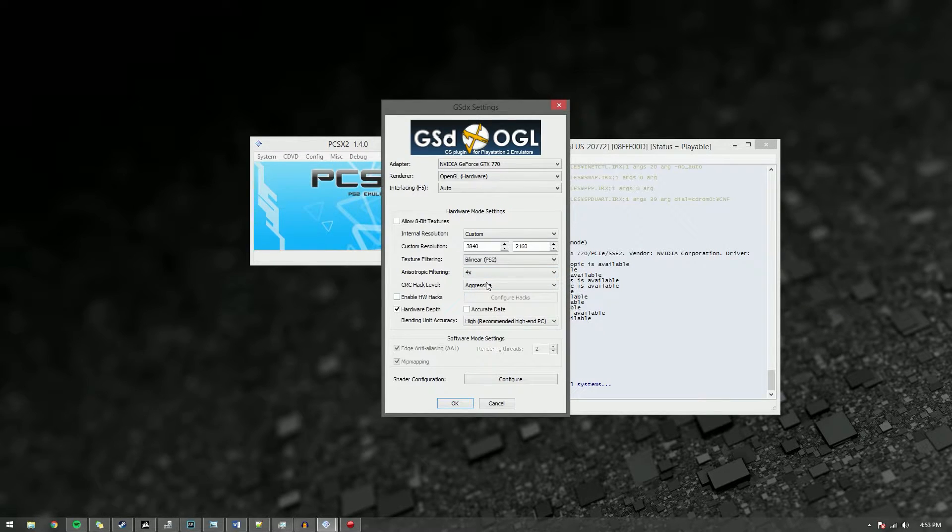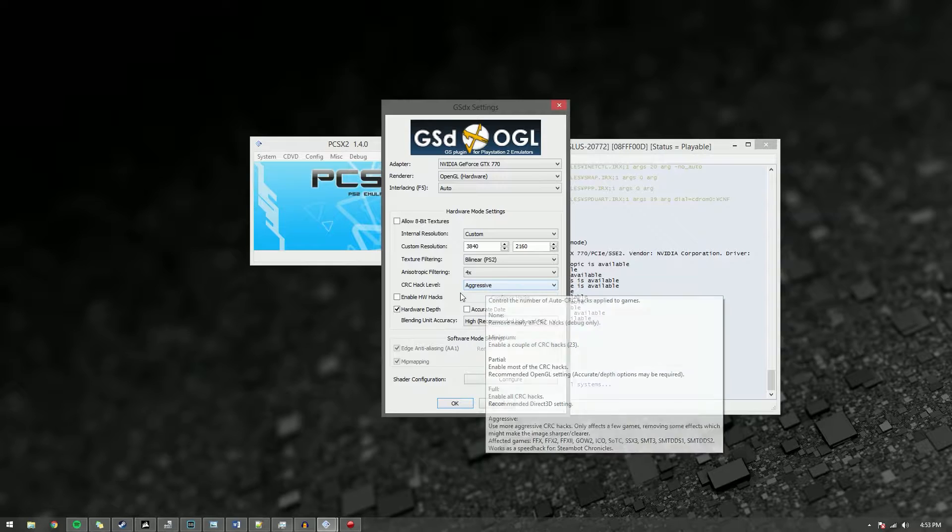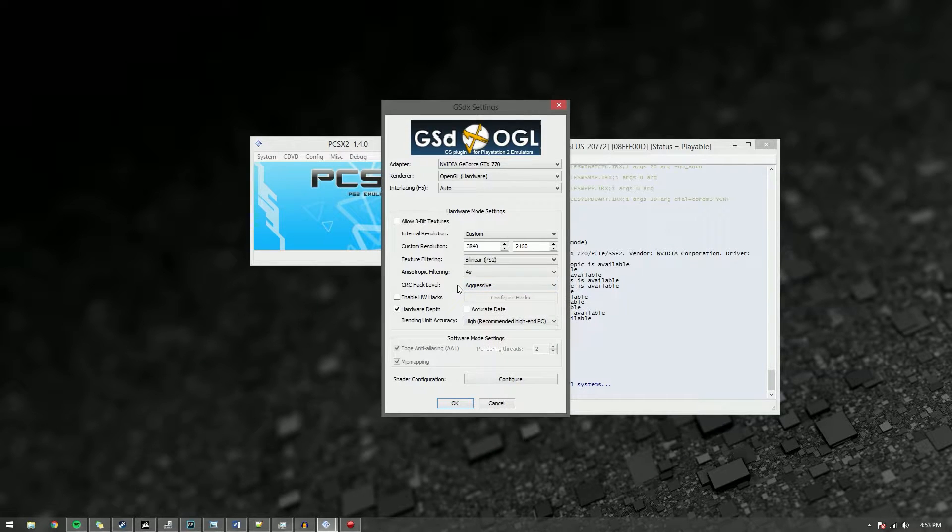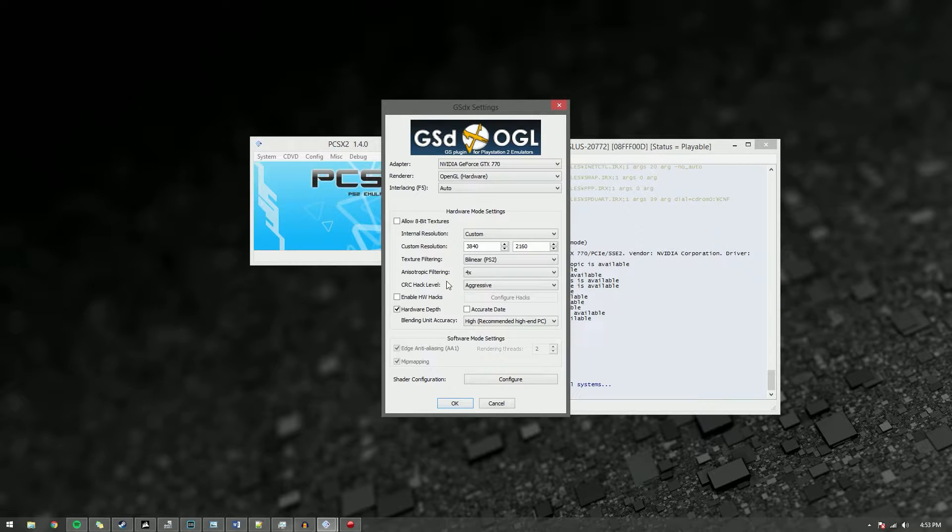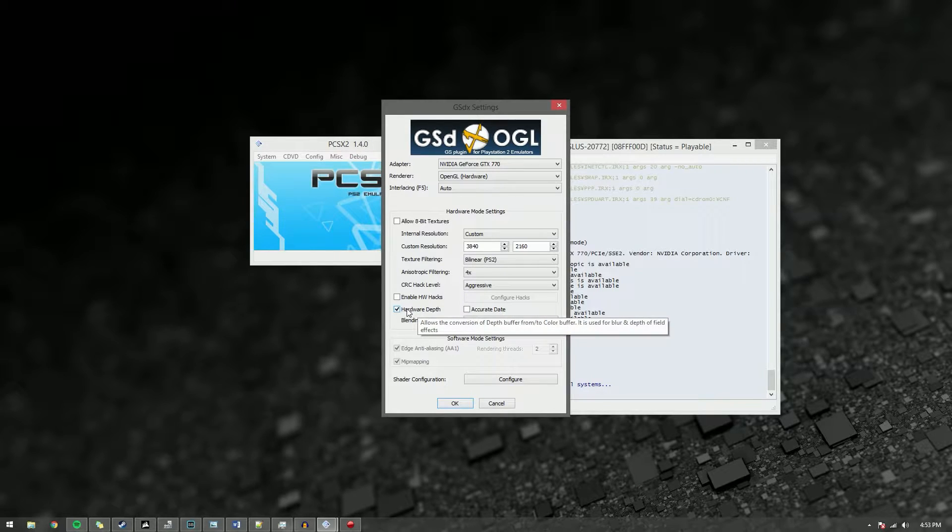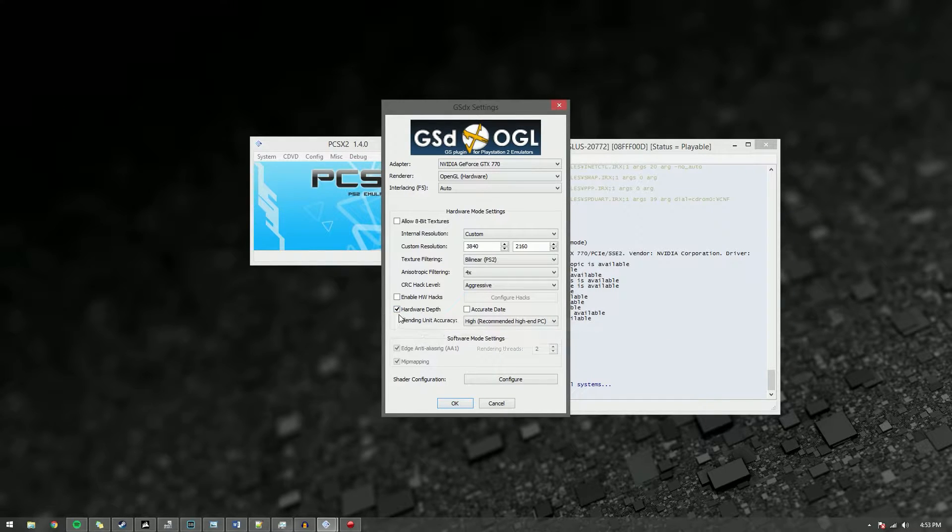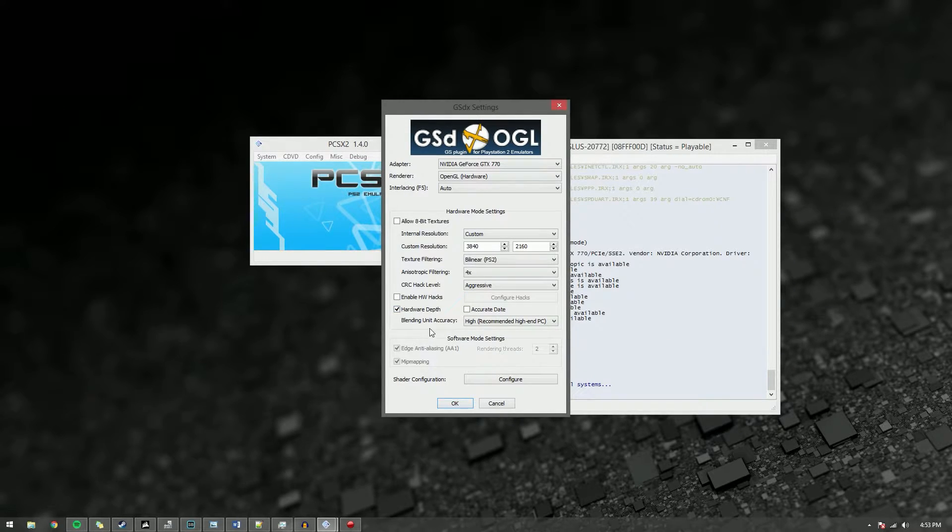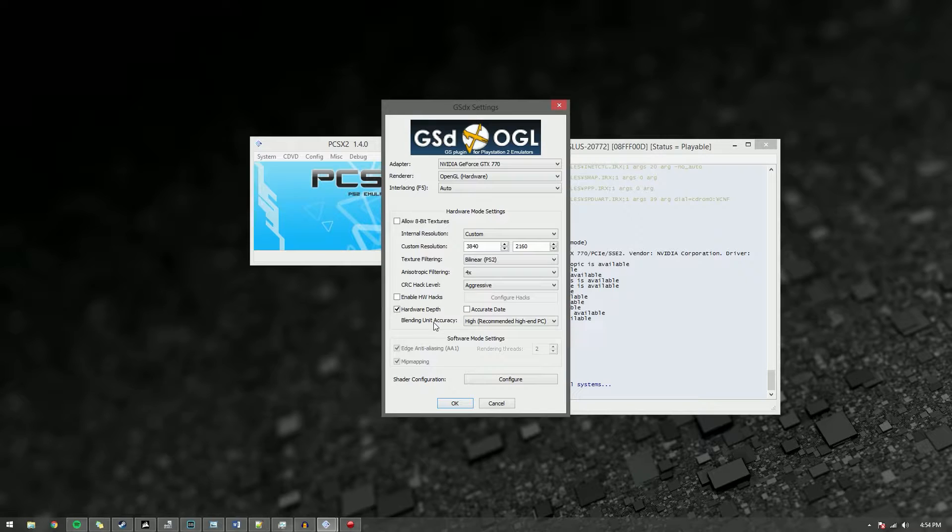CRC hack level, you want that to be aggressive so you don't get that weird grid that sometimes appears faintly over the game. It definitely helps alleviate that and it almost completely removes it. The important one though that you want to note here is check hardware depth and make sure that's enabled. The hardware depth allows you to use or play the game without the huge blue and red bars. That seems to fix it for me at least.